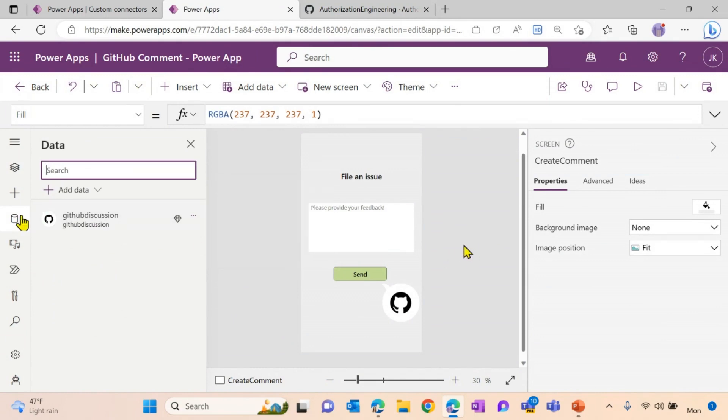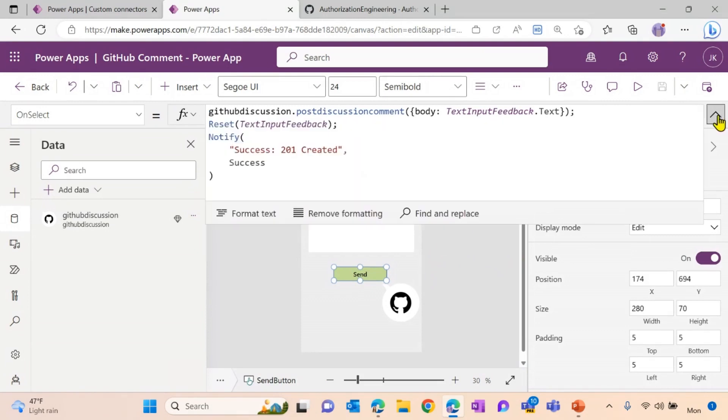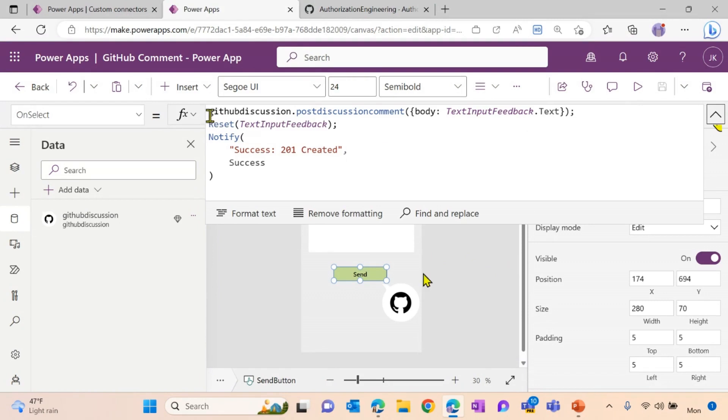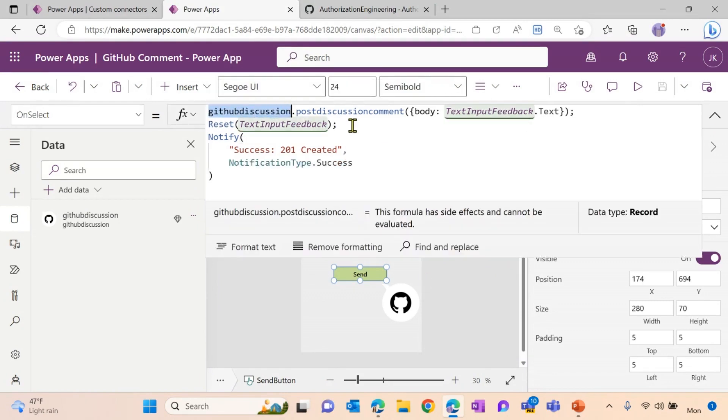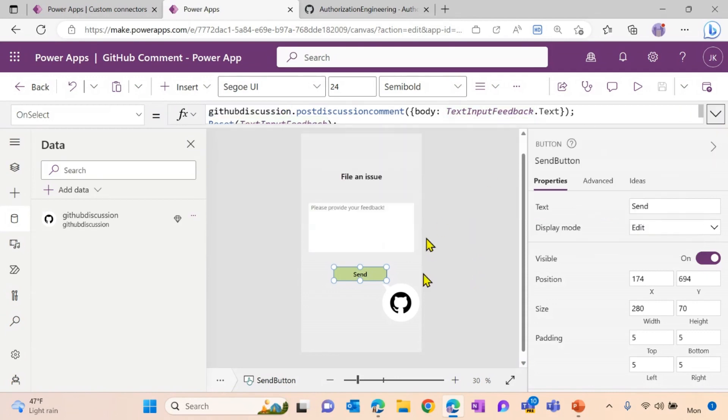Now what I want to do is every time a user is hitting the send button here, I want to make the API call that initially posts a discussion in my GitHub discussion. So for this, you can see I'm calling the custom connector's name. I'm then calling the operation's name and then passing along a body. And for this, I'm referring to the textbook text input and textbooks I created before.